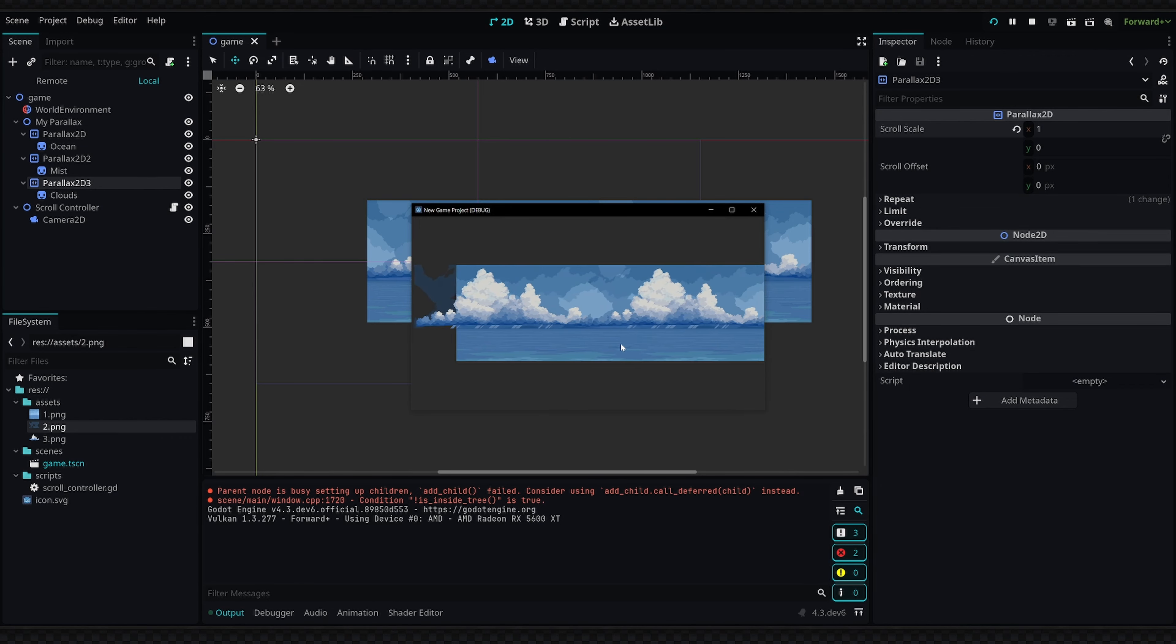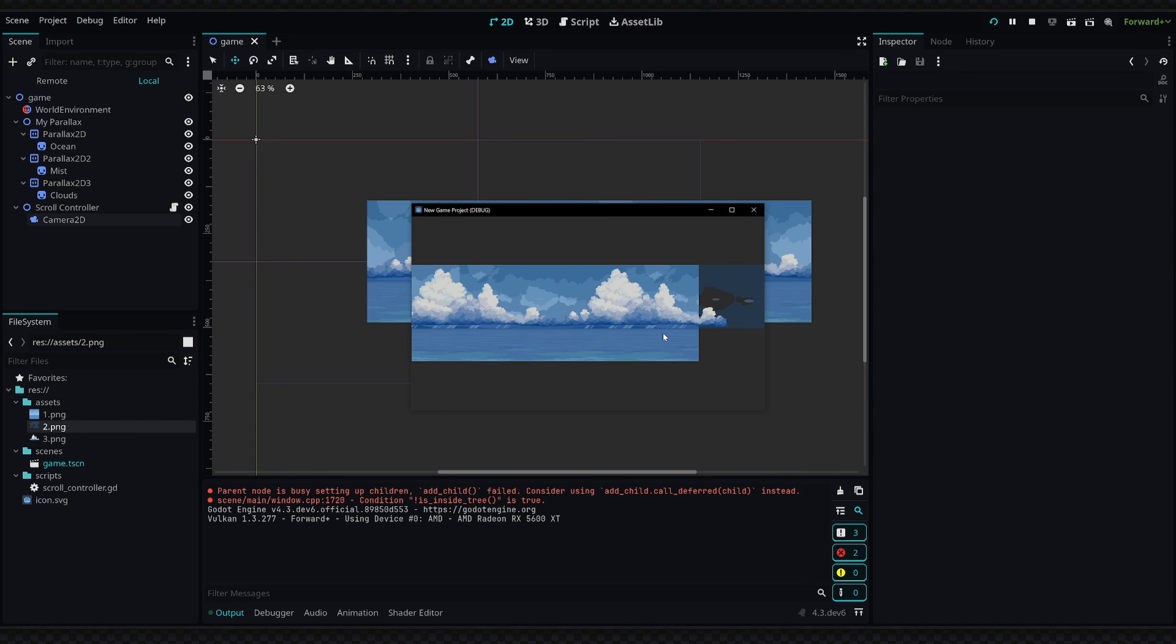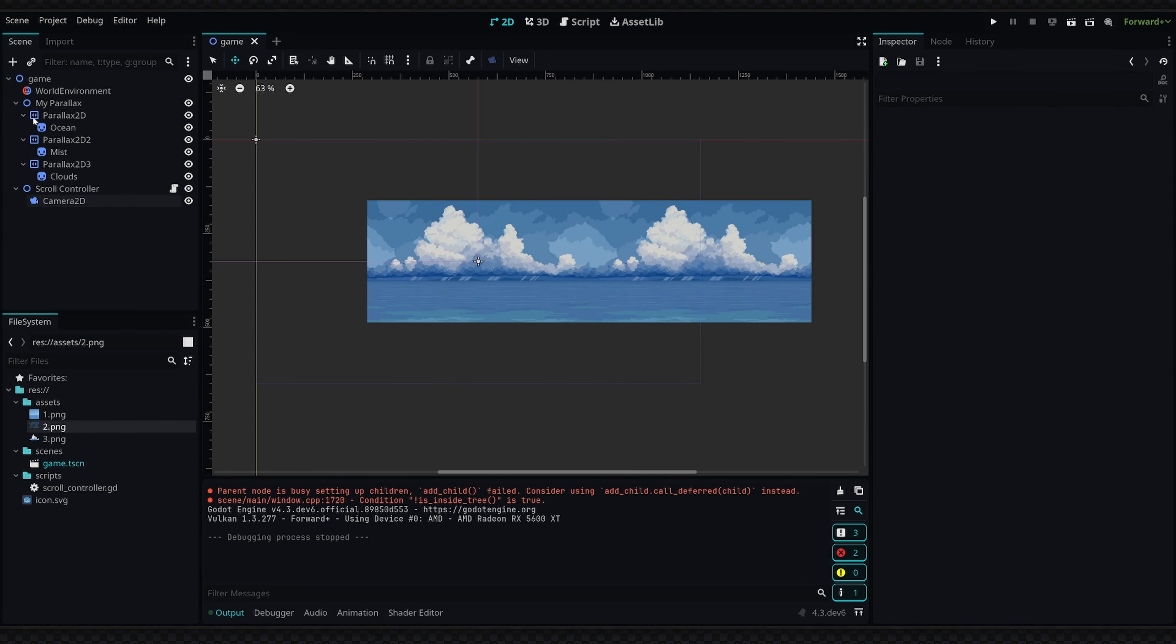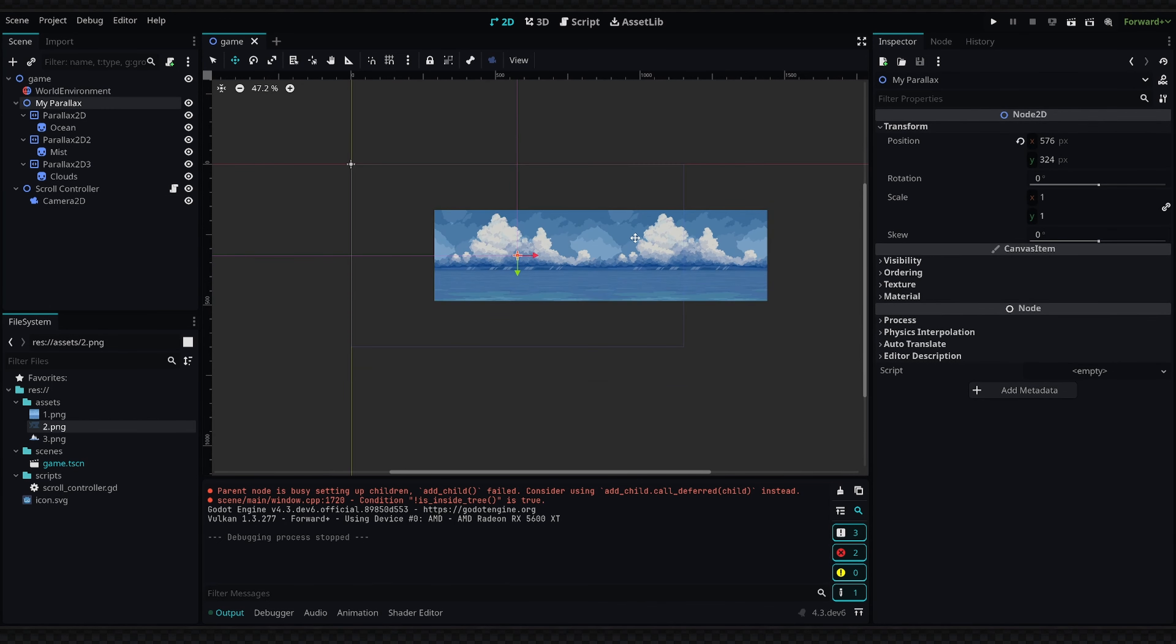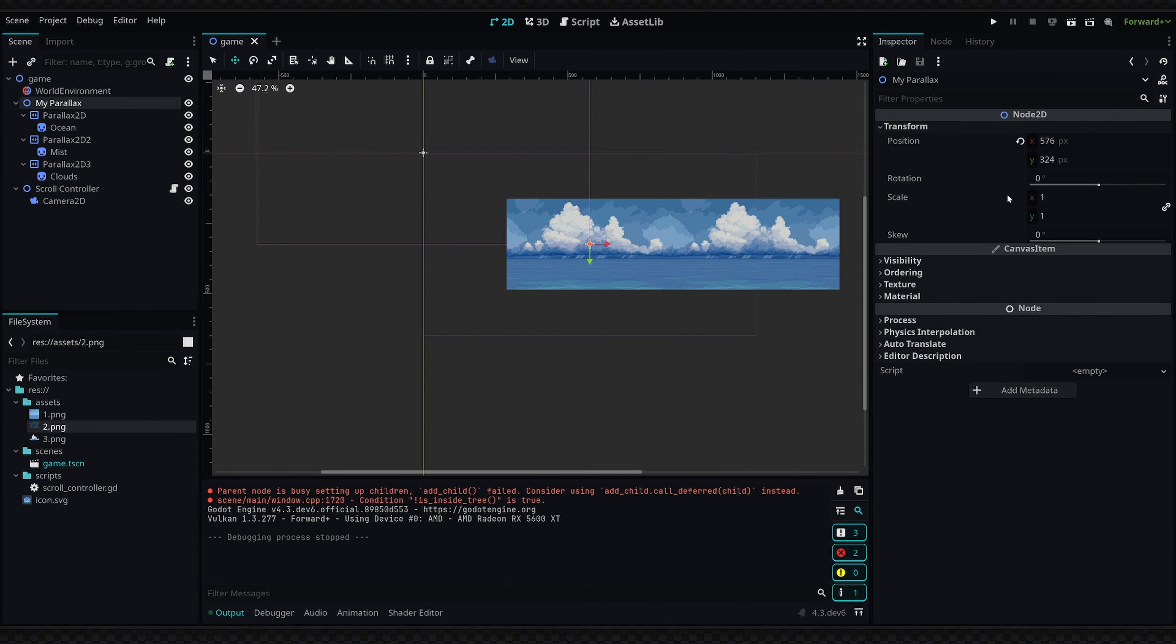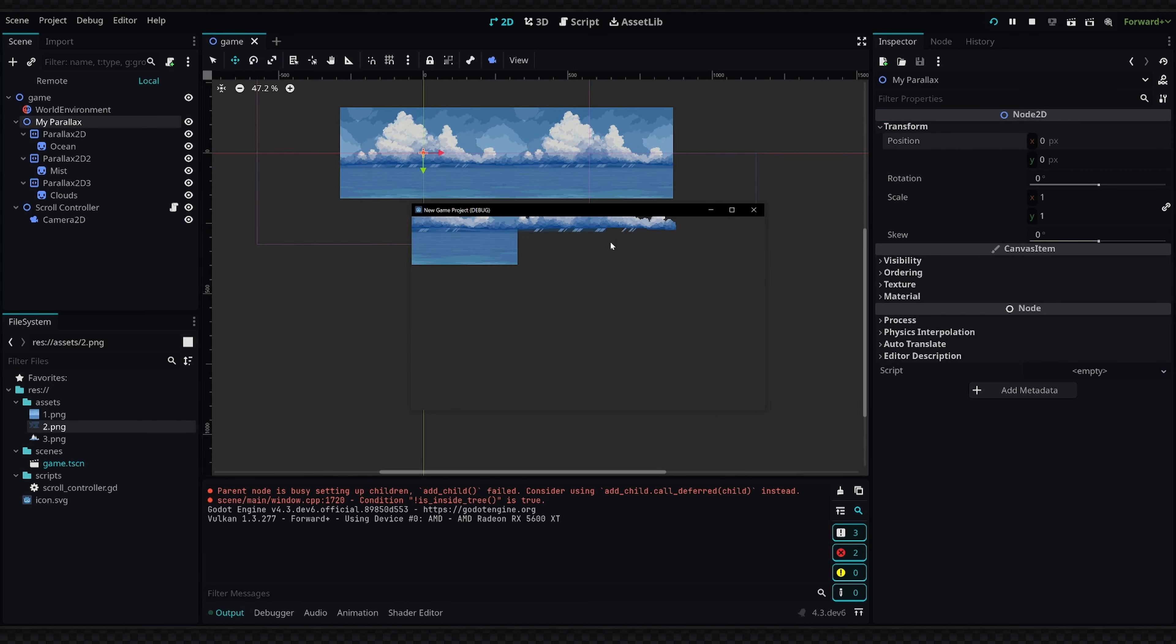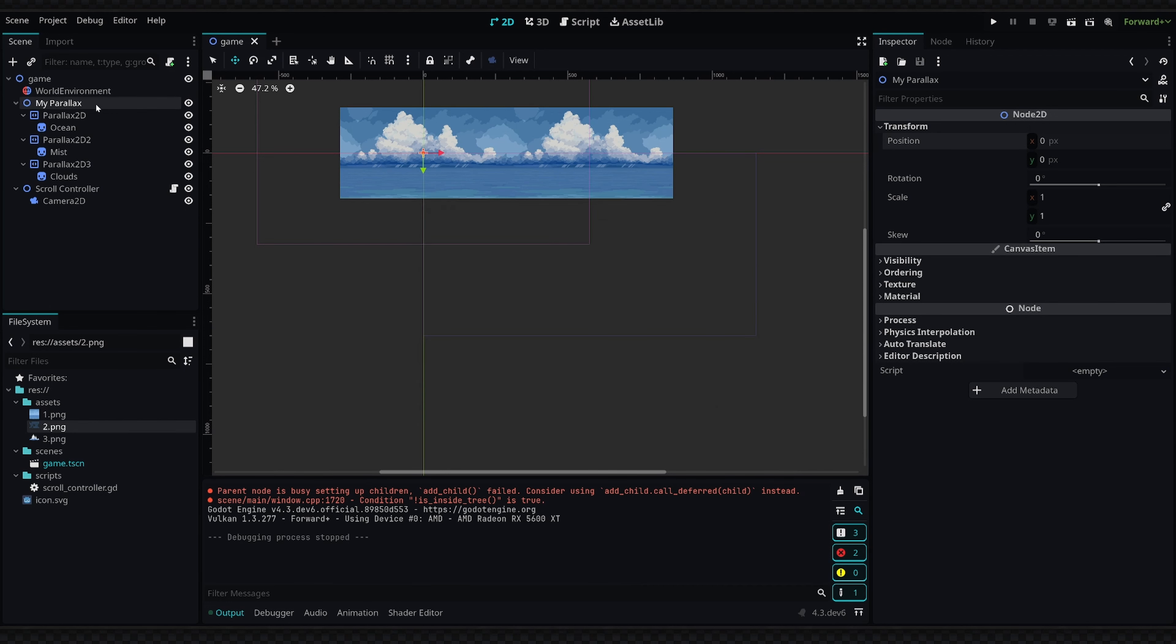Now if we run the game again, we have all of our layers offset and they're kind of working, but you can see that we're still very zoomed out. Your project also might look slightly different as well if you haven't set up your parallax's position. I've set it to be centered on my screen, but if you still have it at 0,0 and you run the game, you're going to have an effect that looks kind of like this and we obviously don't want that either.